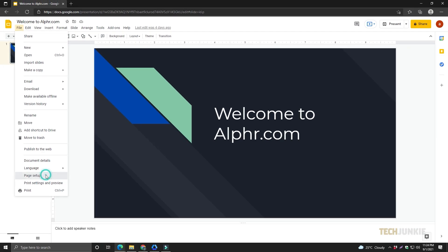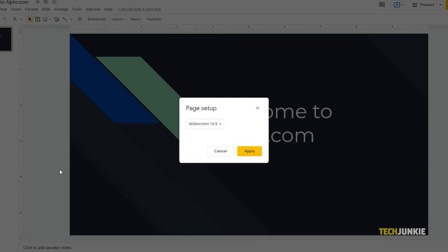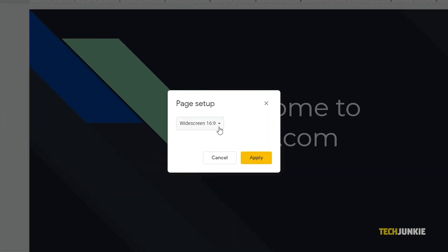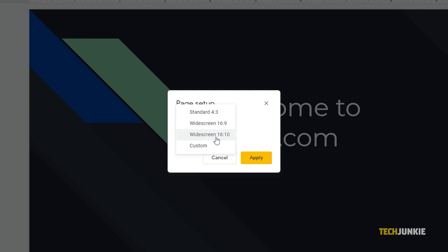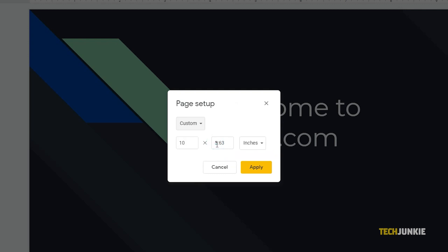From the page setup dialog, you'll be able to select the size of your slides. You can select the preloaded sizes or create a custom one. Once you've chosen the new size of your slide, simply click Apply.